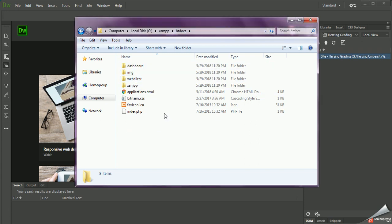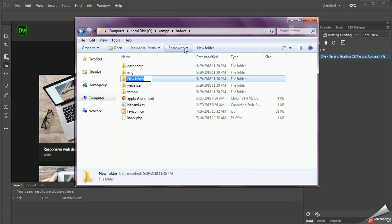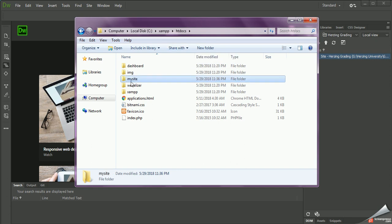I don't have a folder made just yet, so I'm going to make a new folder and I'm just going to call it MySite. So everything that I save, or when I go to upload it to the server, it's going to go into this folder.